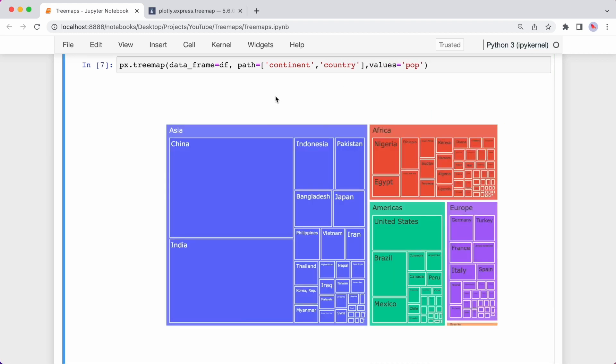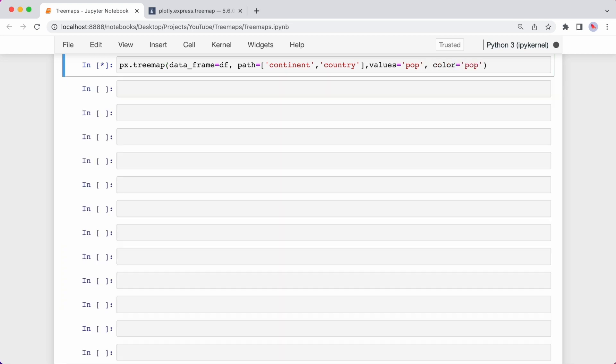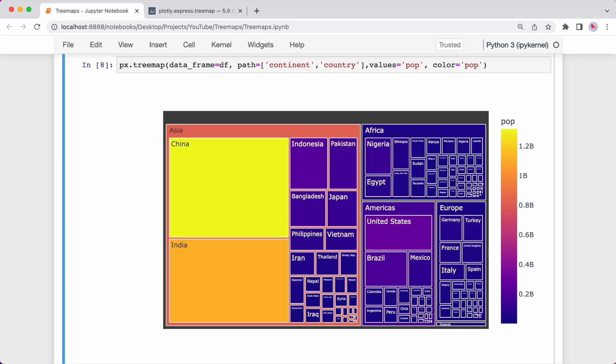You can also modify how the rectangles are colored using the color argument. If I color based on the pop field by using the color argument and typing pop, we can see that we now have a legend. The yellow color represents the highest population and then down to the dark purpley blue color represents the lowest population.